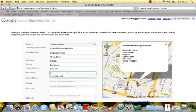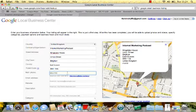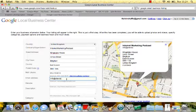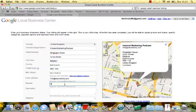You can put in your phone number there as well, which is important. Then your email address — I'm going to put info at SiteVisibility. And then your website address — I'm going to put in the address of the podcast.